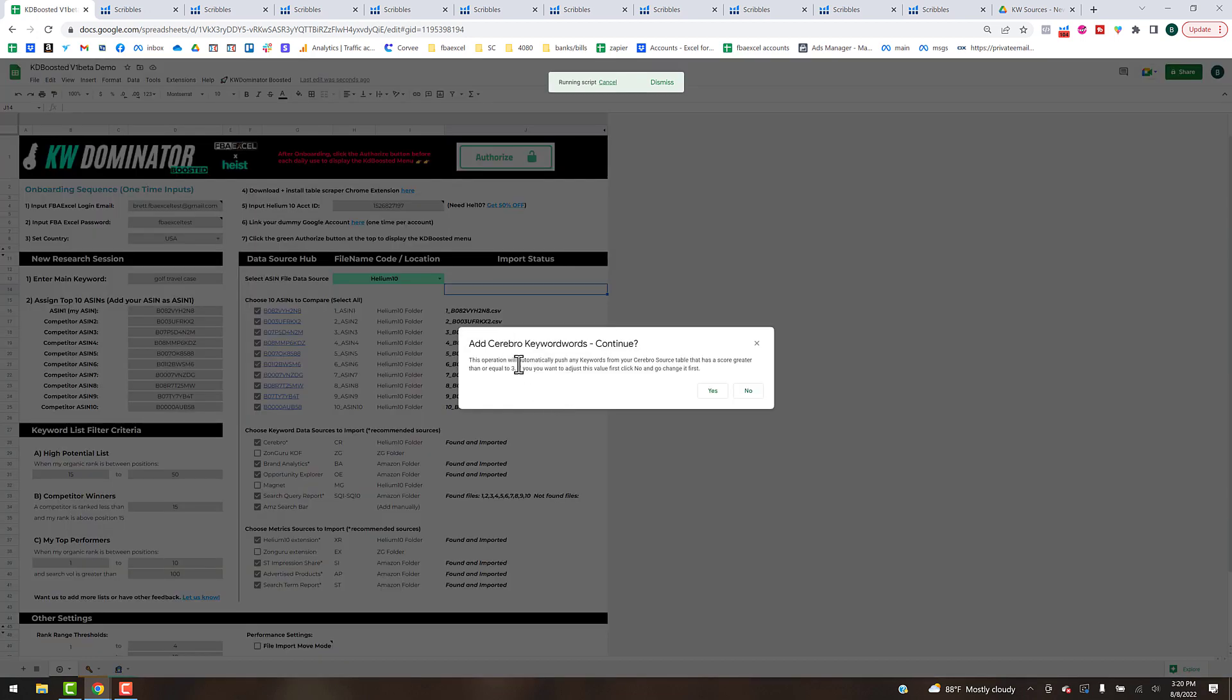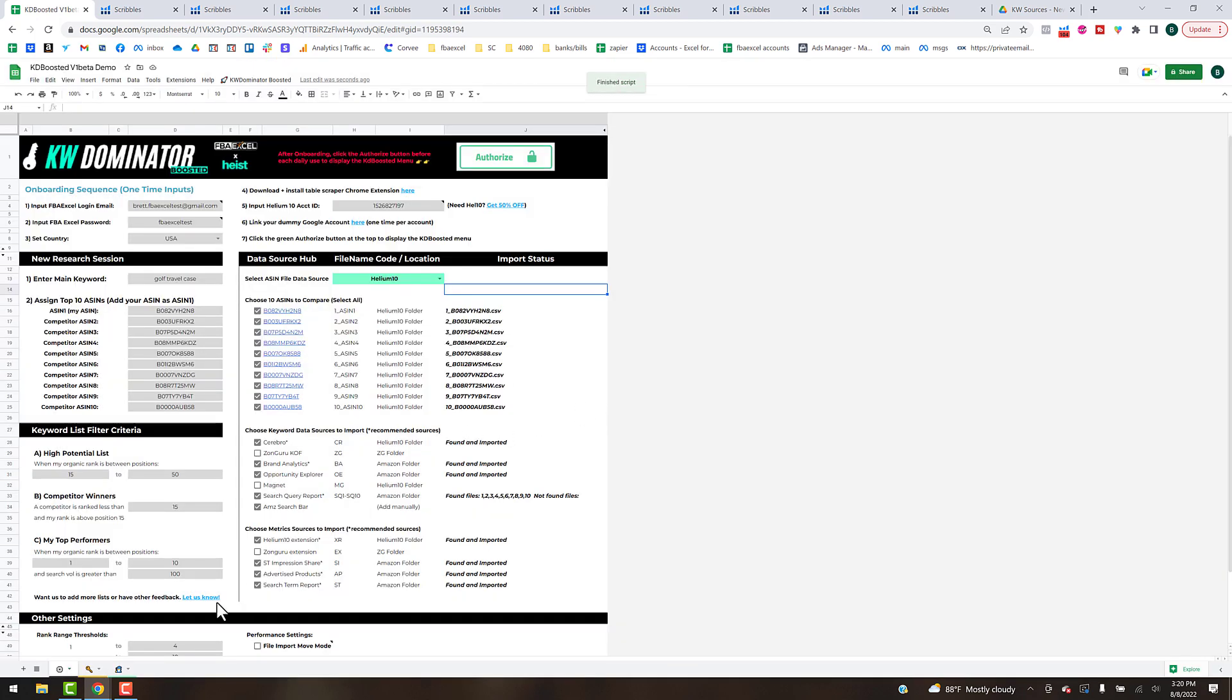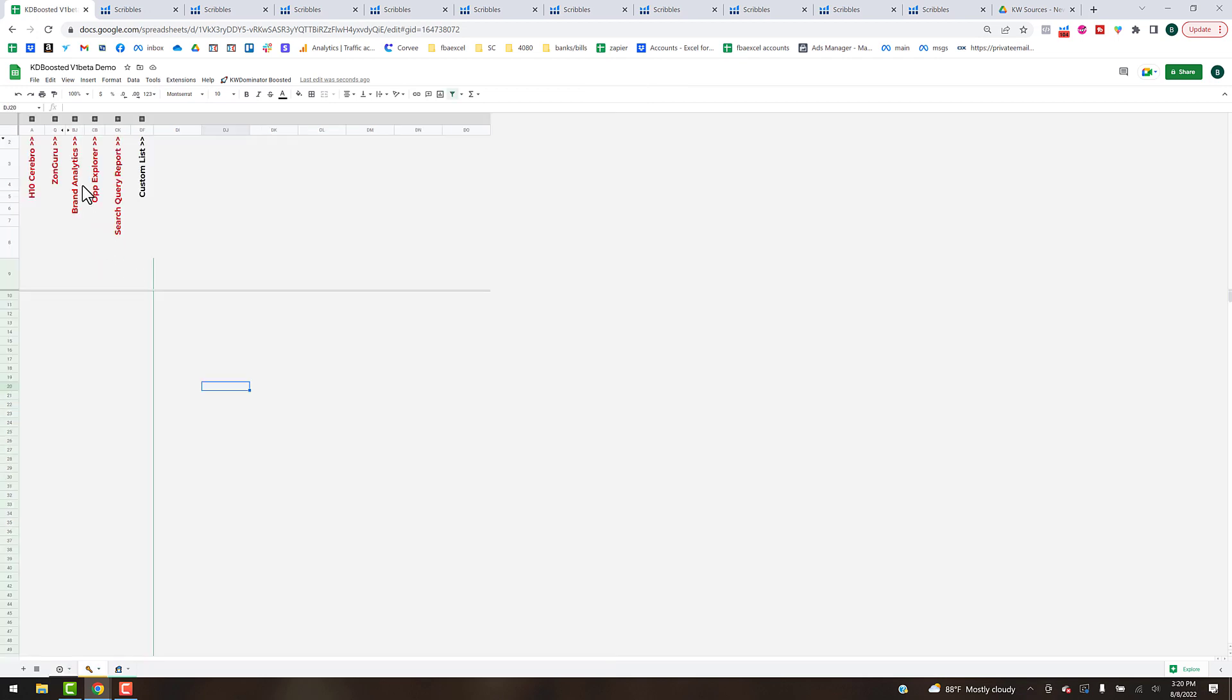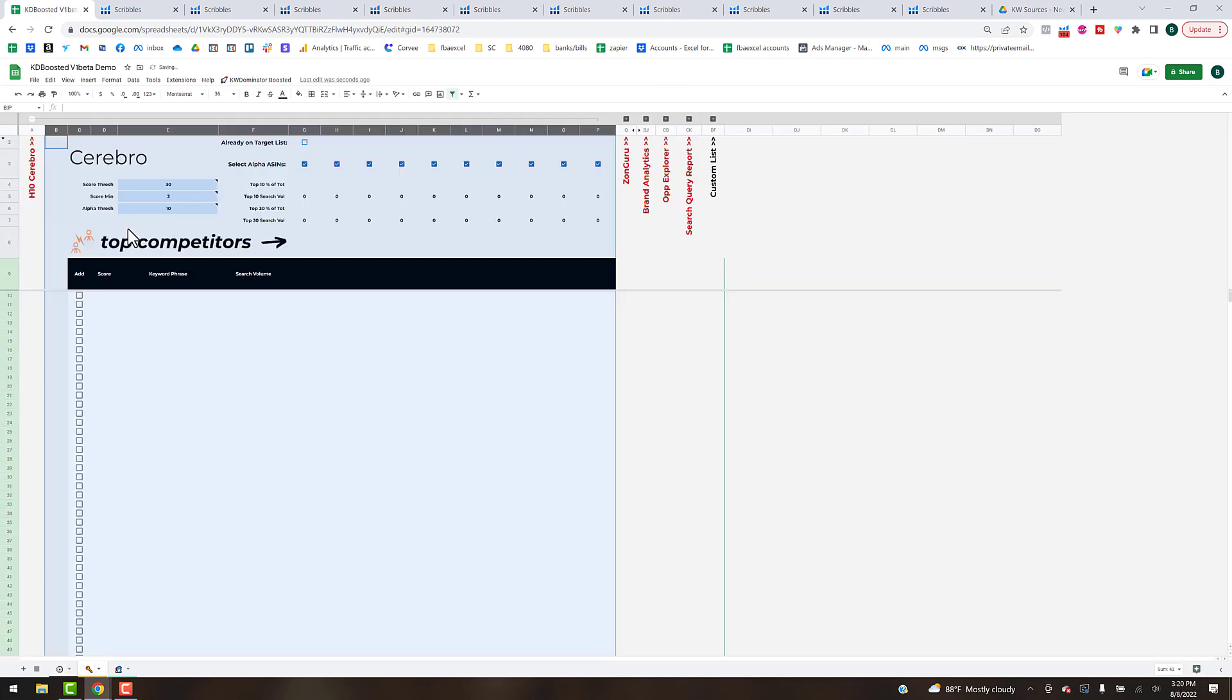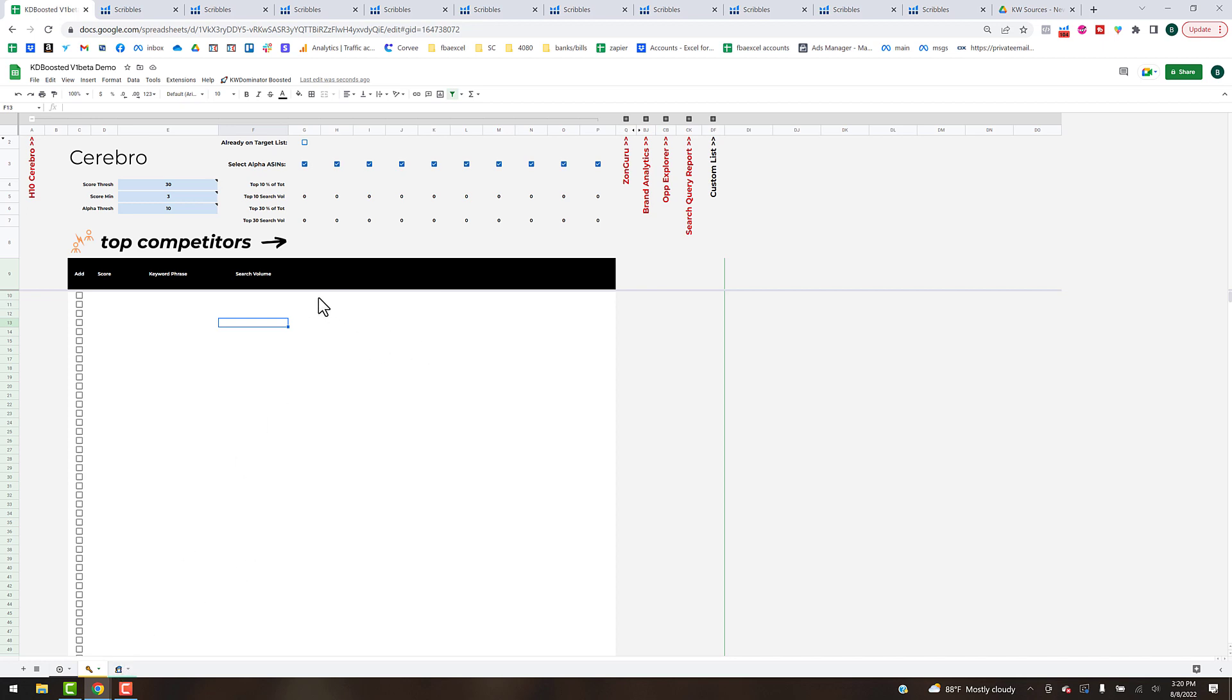You can see here you get a prompt: this operation will automatically push any keywords from your Cerebro source table that has a score greater than or equal to three. I'm actually gonna hit no right now and just bounce over there real quick and explain a little bit more about what's going on. If I open up the Helium 10 Cerebro sheet here, this is where the data after we run that ad script is going to get moved to and then it's going to get automatically pushed after that to the target list on the listing wizard tab.